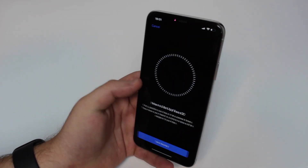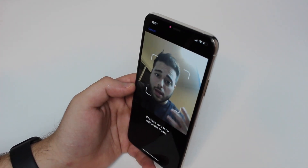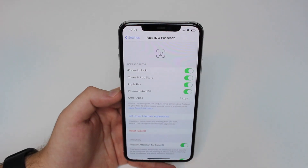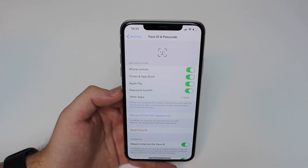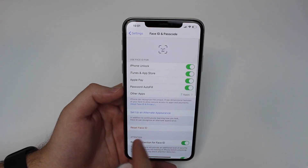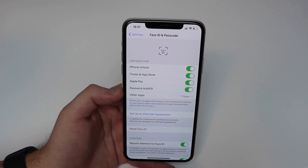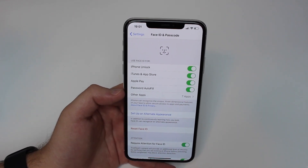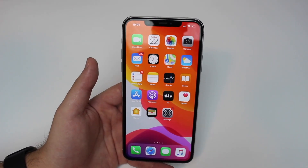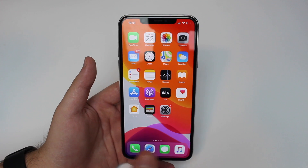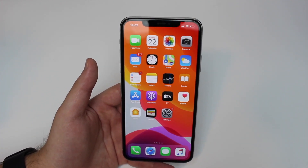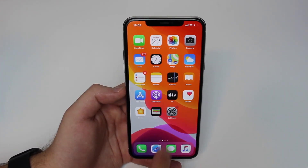What not everyone knows is that you can set up an alternate appearance and do a normal scan of your own face, even without any costumes. Just re-scan your face normally so your iPhone will recognize you much better, because it will have both the normal Face ID and an alternate appearance — even if it's the exact same face. It's going to register it better, just like we used to do with Touch ID by registering the same finger twice to make sure it picks up every corner.